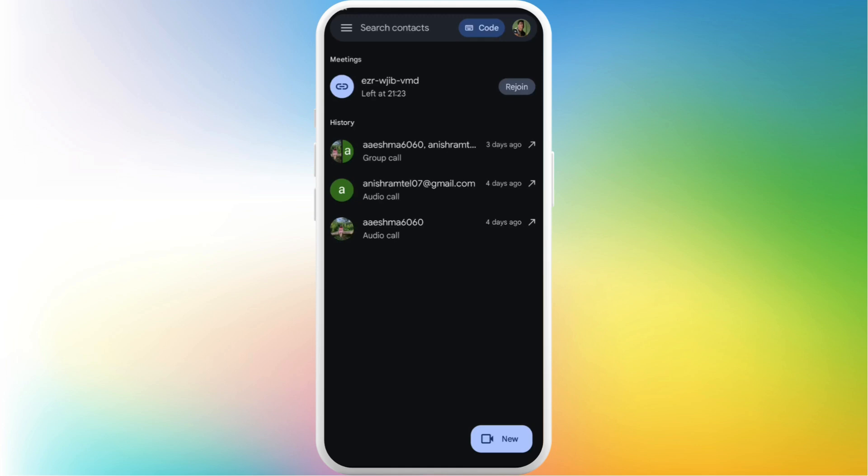If you want to rejoin it you can see this rejoin option in the top right. Or you can enter the meeting room code again.